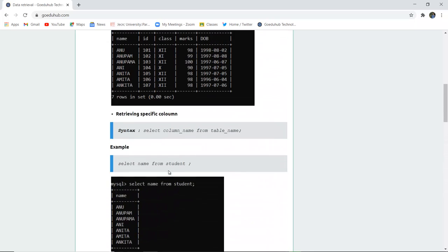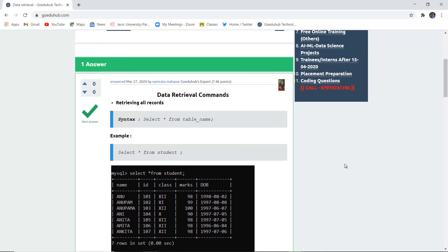So this is how data retrieval is done. Records which have been inserted into the table previously can be fetched according to our own convenience with the help of the SELECT statement, and for specific conditions we can use the WHERE clause. This is all in this video for data retrieval. For more queries we will look into other videos. Thank you.